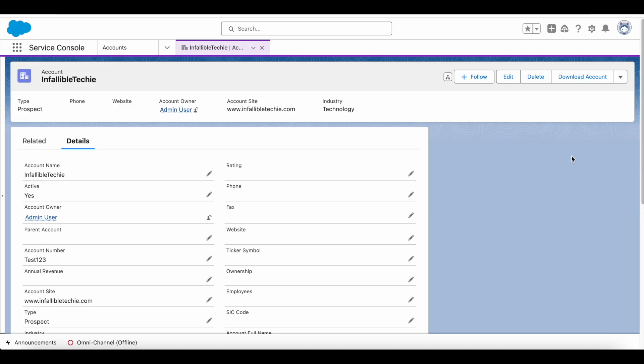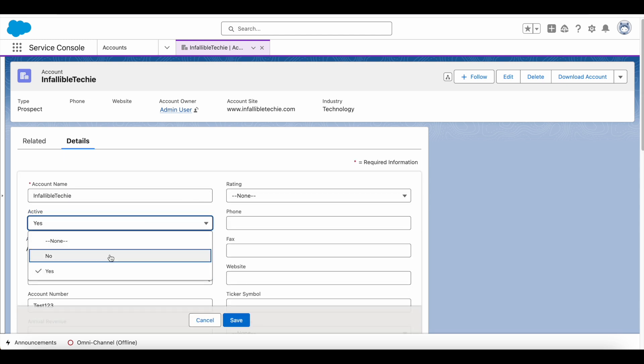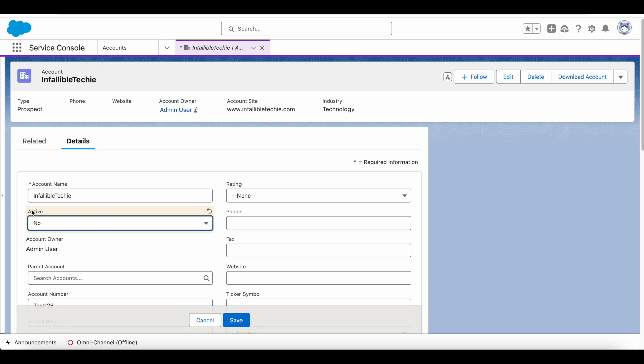Hello everyone, in this video we're going to see how to display a warning or error message in Salesforce Lightning Experience when the record is created or updated. For example, here whenever the account is set to No for the Active picklist